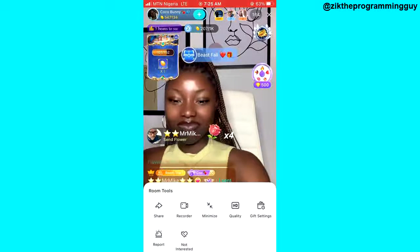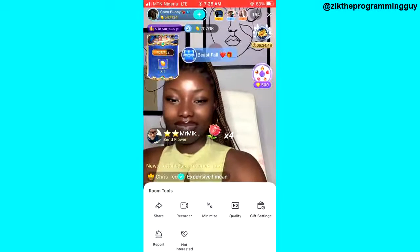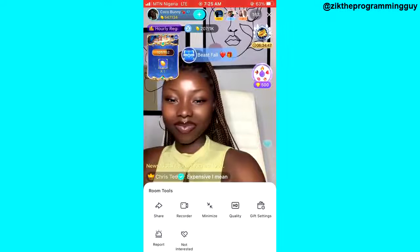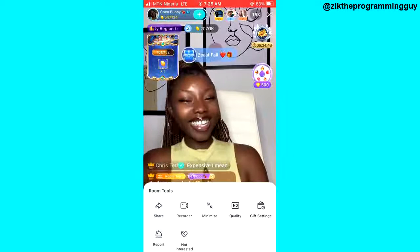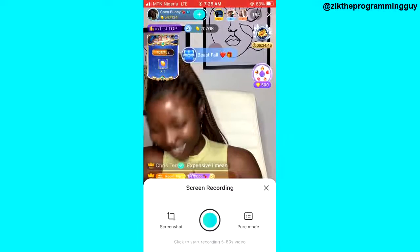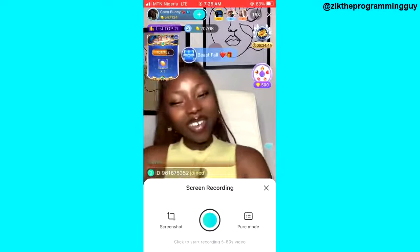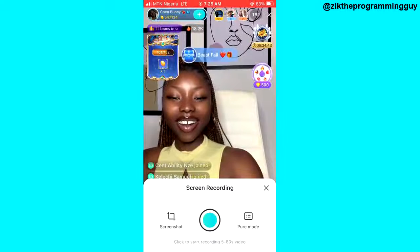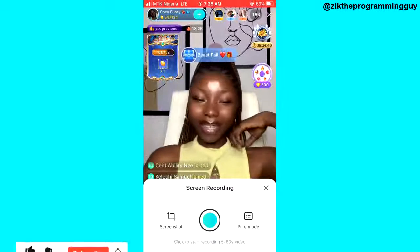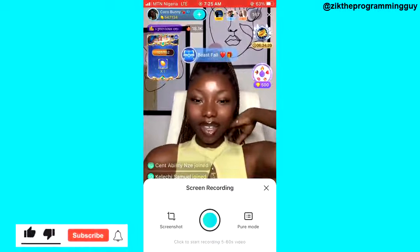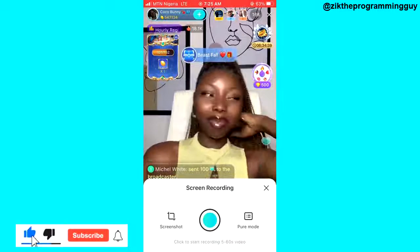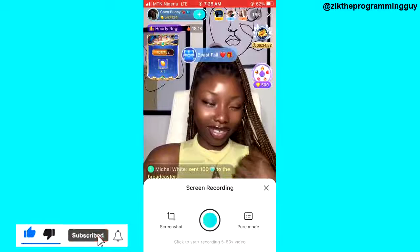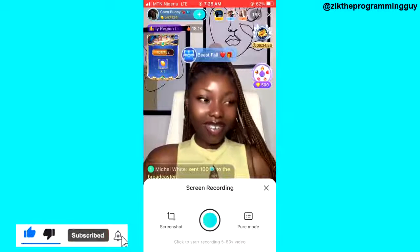You will get the recorder option — just click on that and select the round record button to start recording. That's how you can actually do that; that's how you can screen record on a Bigo Live stream.